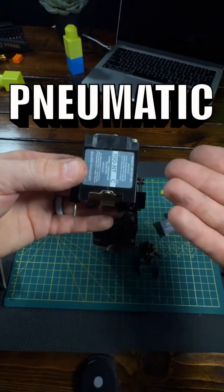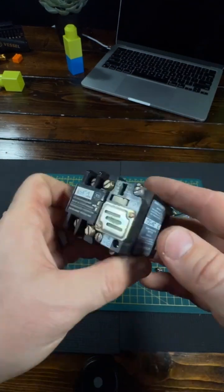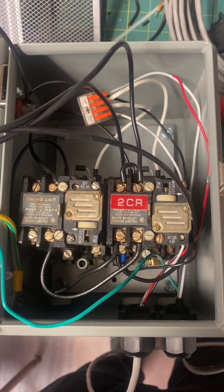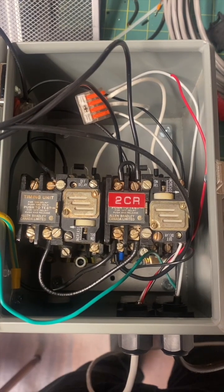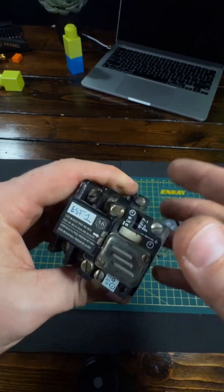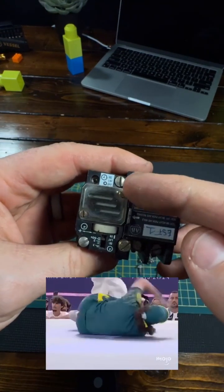Pneumatic time delay units can be added, giving you two on or off-delay contacts, and you switch between delay modes just by flipping the timing unit around.